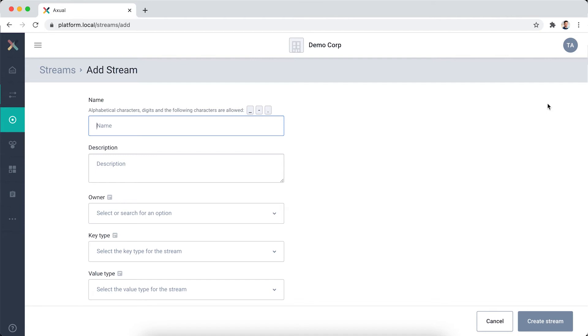I enter a name that helps us to identify the stream: Application incidents. In the description field, I can add even more information.